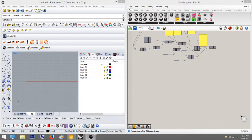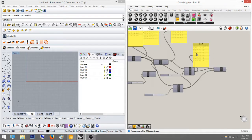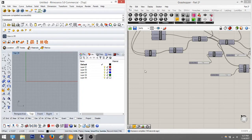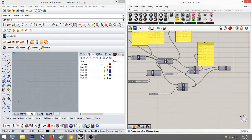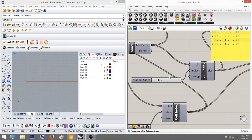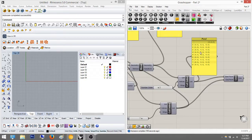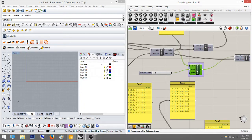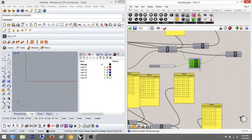Hey everyone, today we're going to go over part 3C which is the cull pattern. In the last one we looked at list item and cull index, but today we're going to learn cull pattern. Instead of using just one point or just eliminating one point, we're going to eliminate a series of points through a pattern.